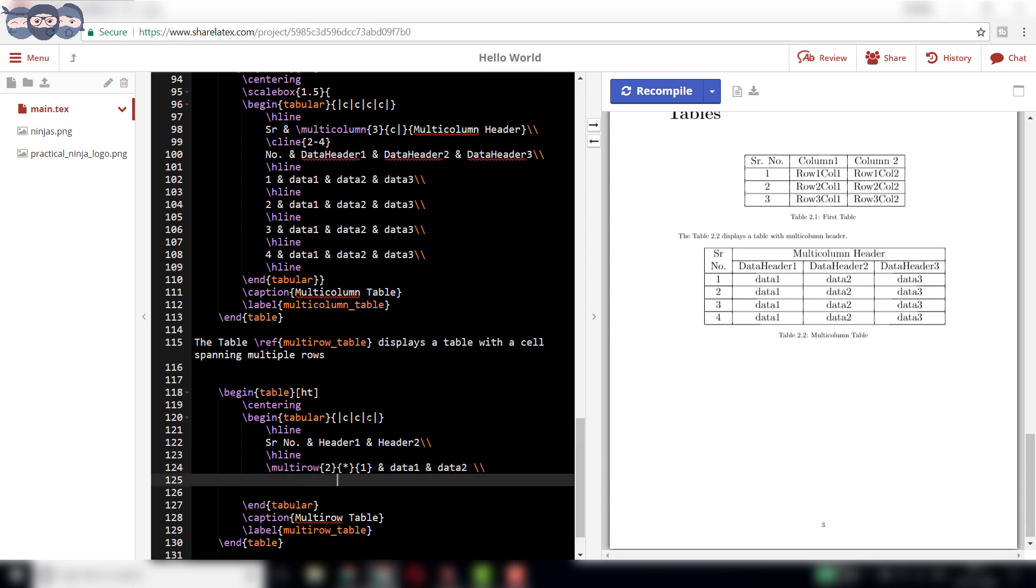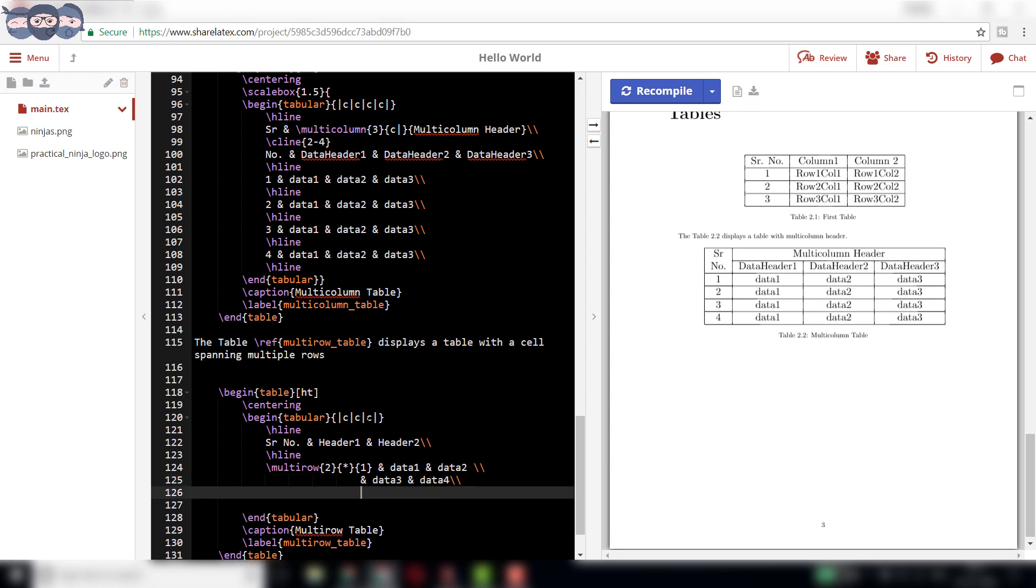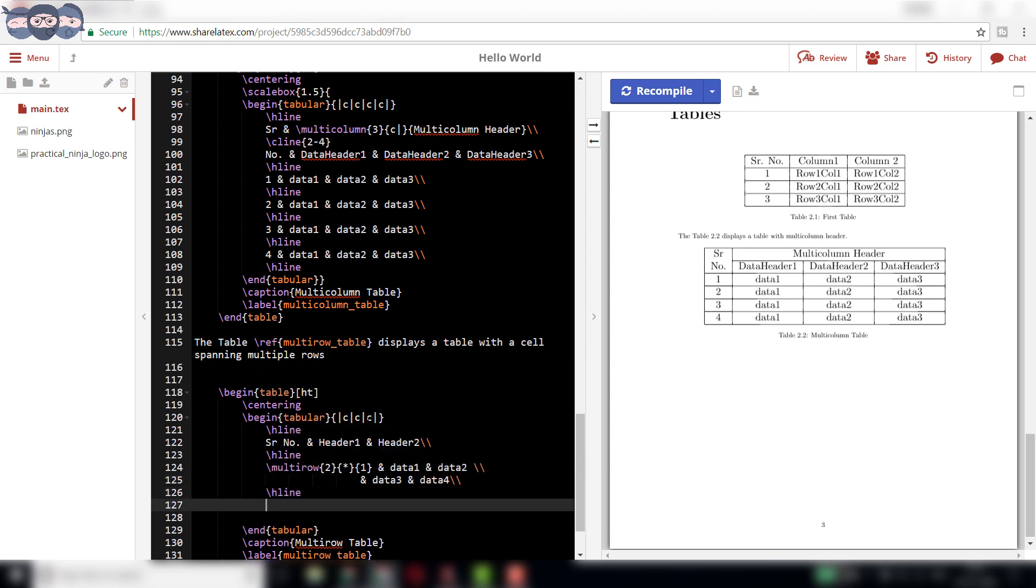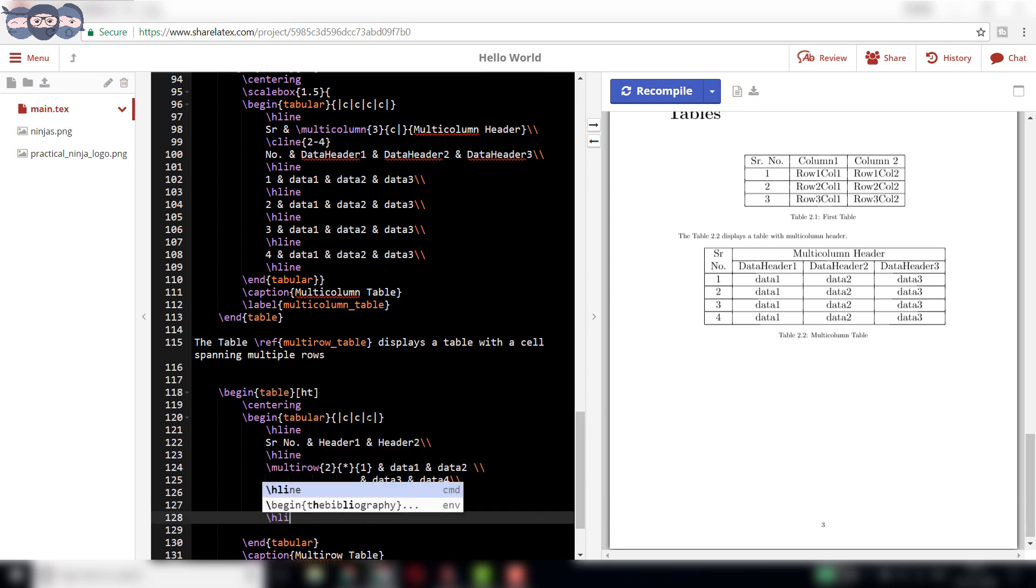In the next row, only two entries would be required as the first column's rows are already clubbed together. Enter the next two rows as shown in the video. Complete the rest of the table as required.